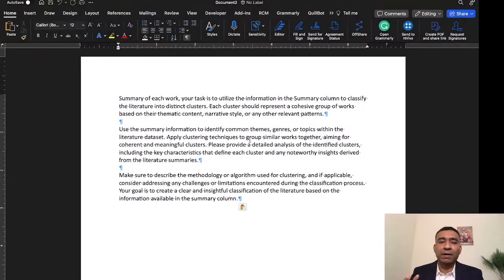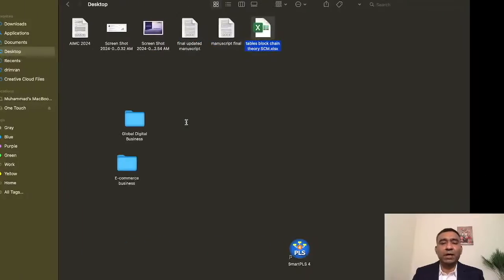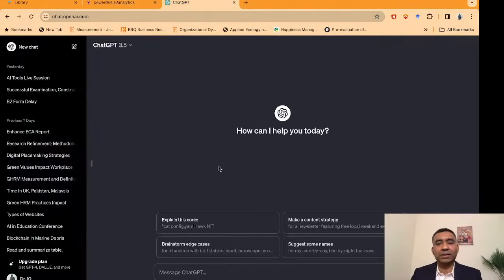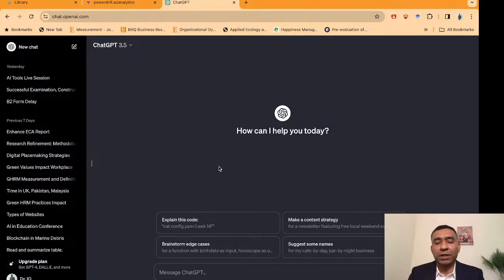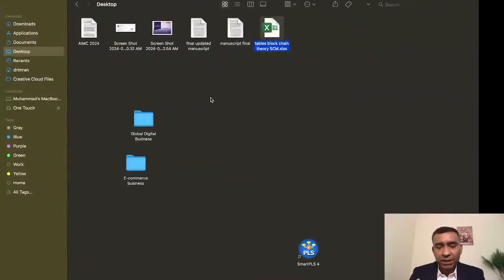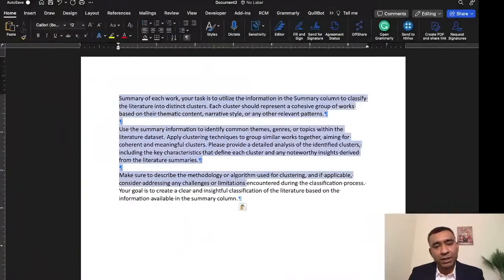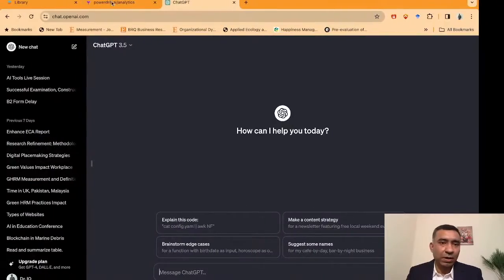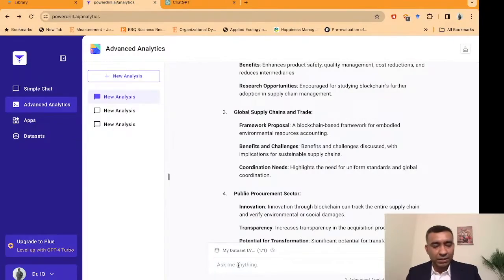I've created the same output — I provided all the information to ChatGPT and asked it to develop a prompt for me which we can use in Power Drill in order to collect specific themes and tables. I'm using this prompt here just to showcase how efficient ChatGPT is — it can give you a very detailed prompt.